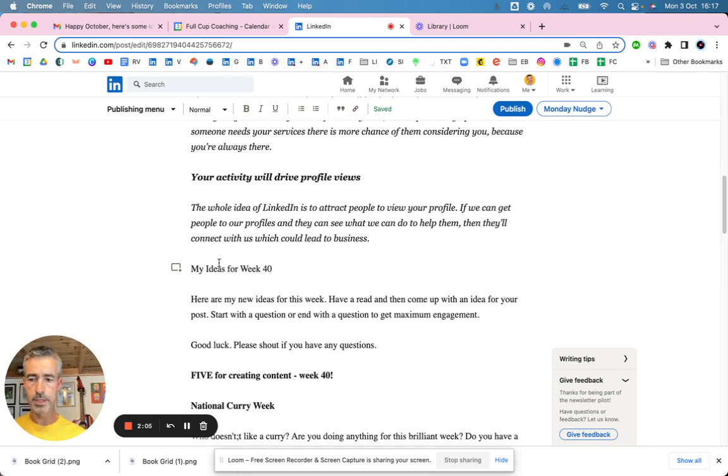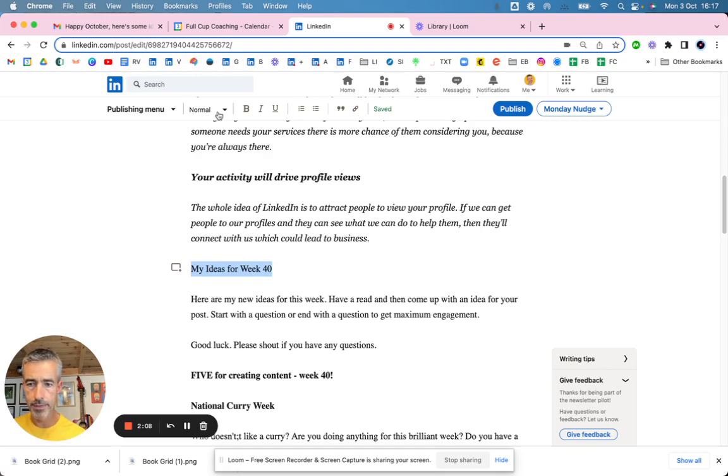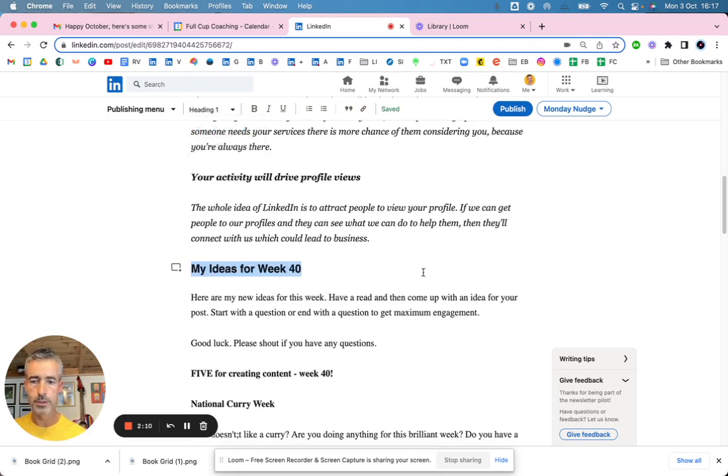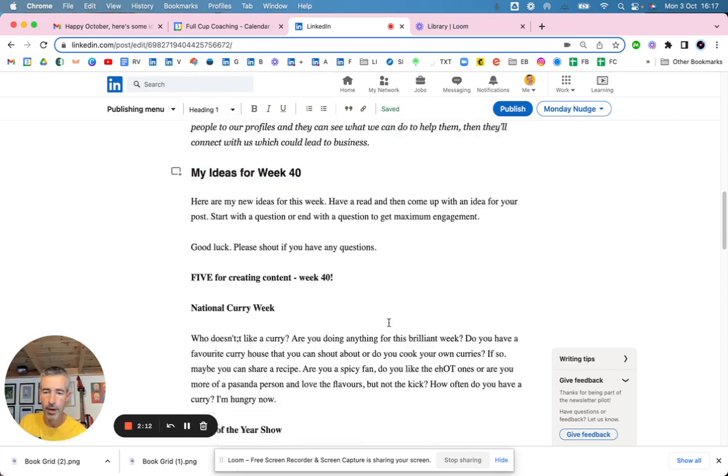I did week 40. And what I'm going to do is highlight that and then give that a heading one. So it stands out a little bit more.